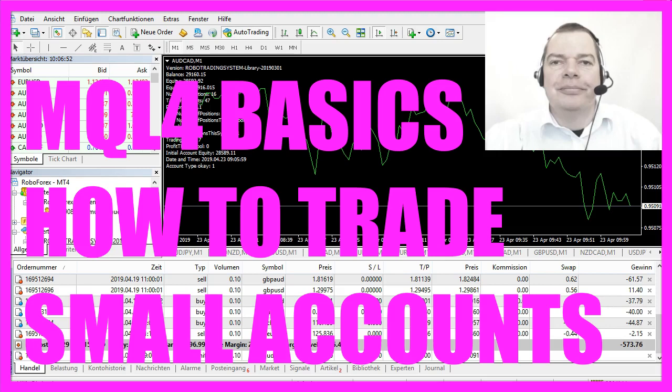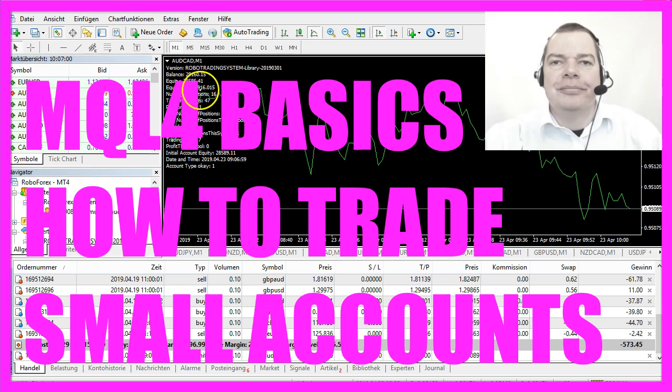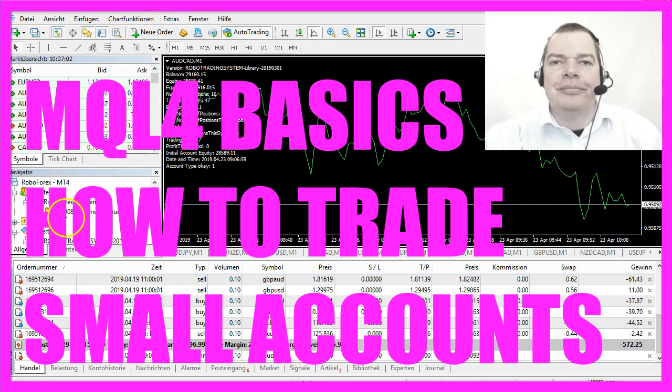In this video we want to talk about a way to trade small accounts without being stopped out. This one is a real account, you see it's colored yellow.